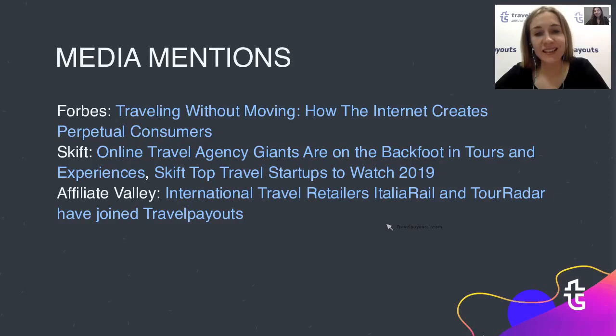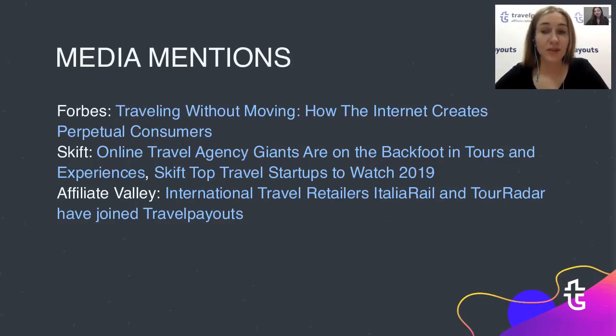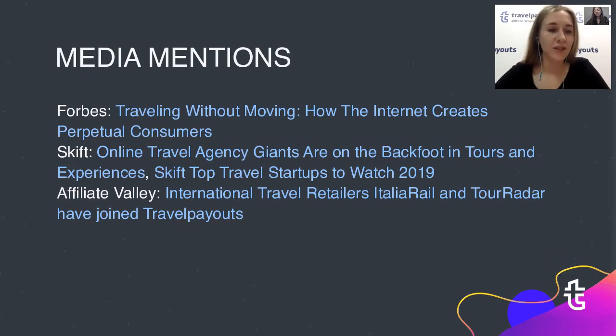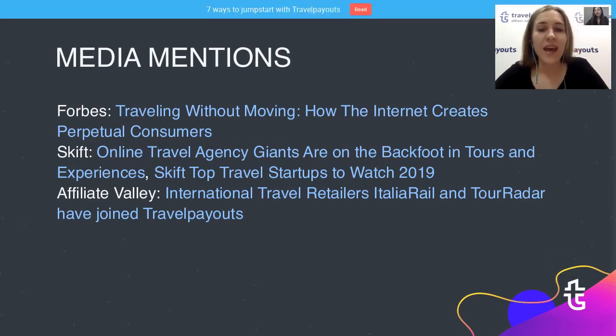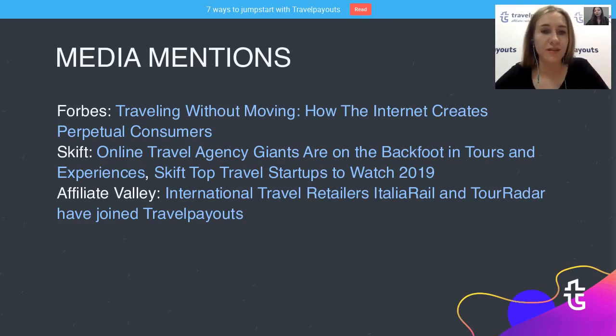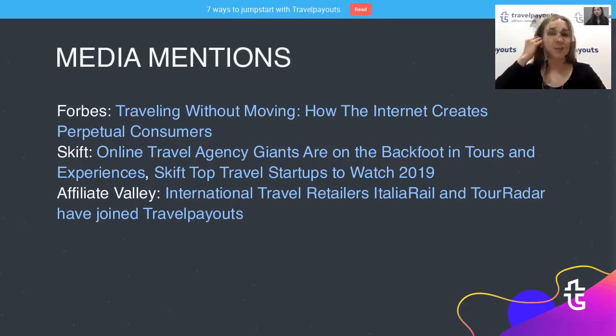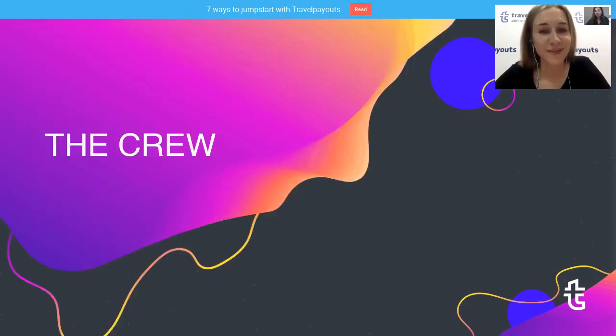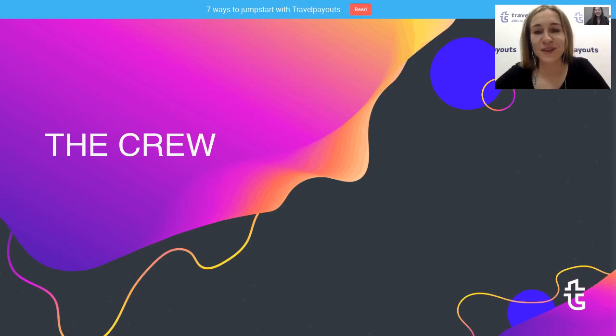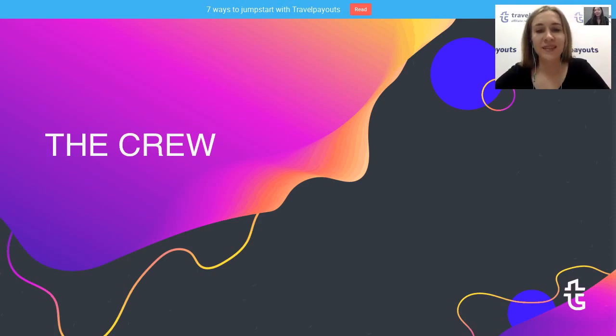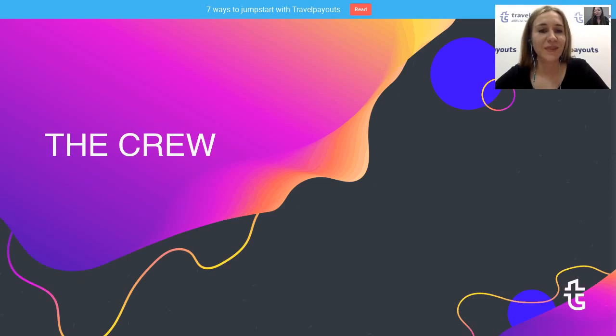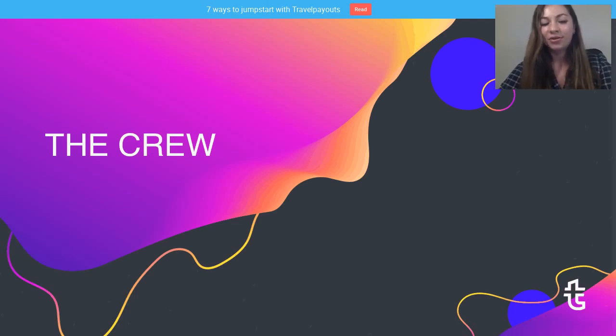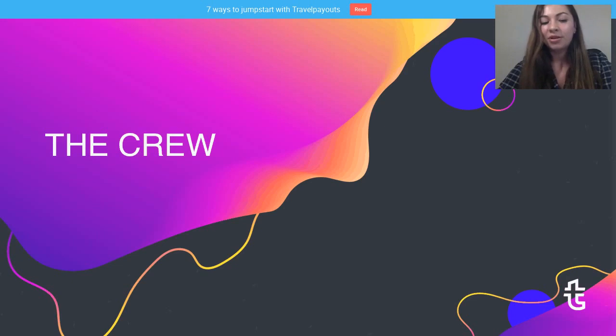Media mentions: it's nice that this year's work with you was noticed by many specialized media like Forbes, Gift, Affiliate Valley. You can check out the articles and blog posts and mentions about travel payouts in this media. And also share with us which media do you read. I'm really glad to finally pass the microphone to Polina Parina, our product manager. I'm sure she is already impassioned to tell you about how our team was grown in 2019 and how the travel payouts platform has changed during this year.